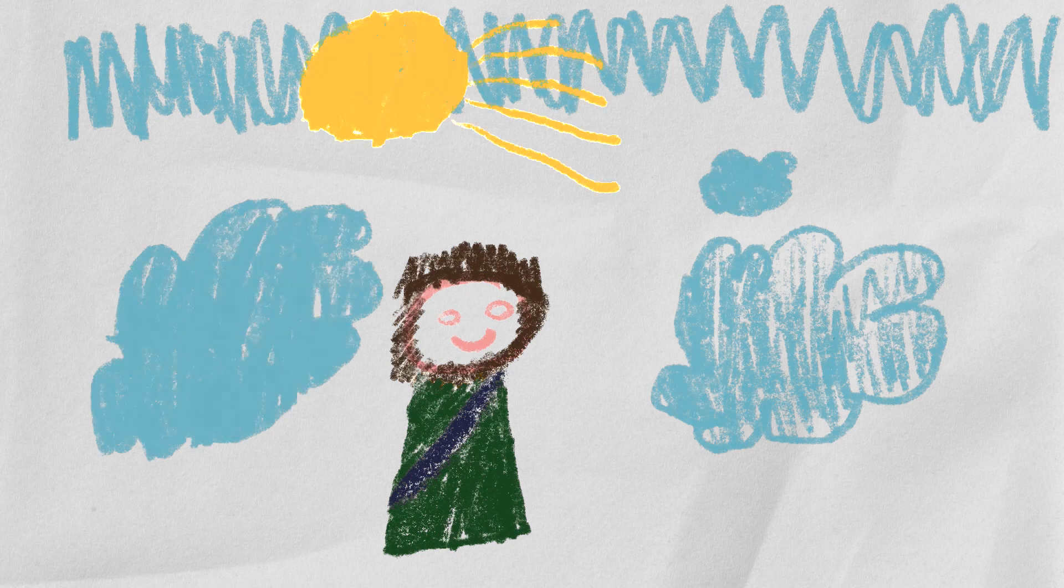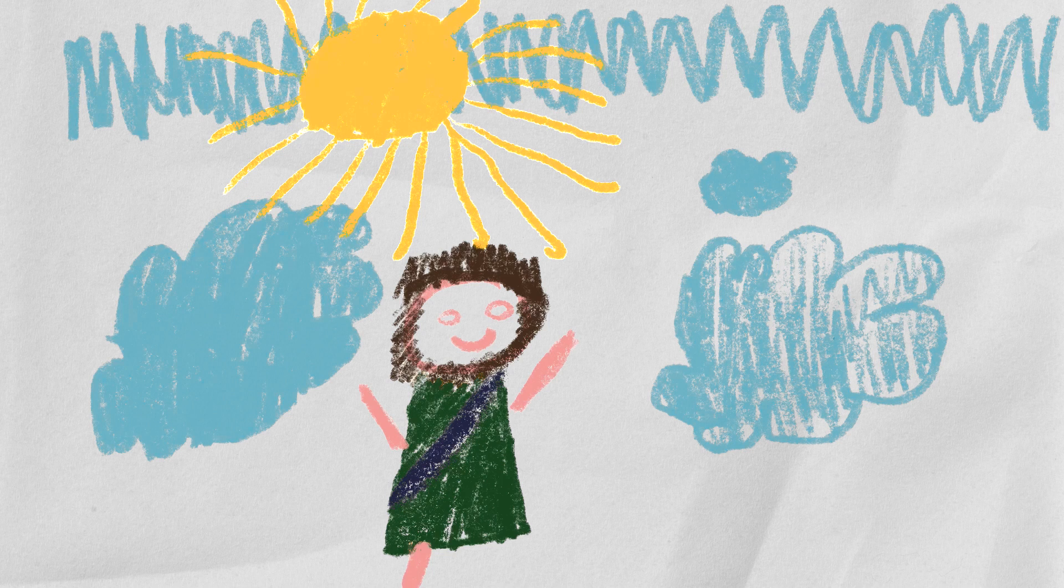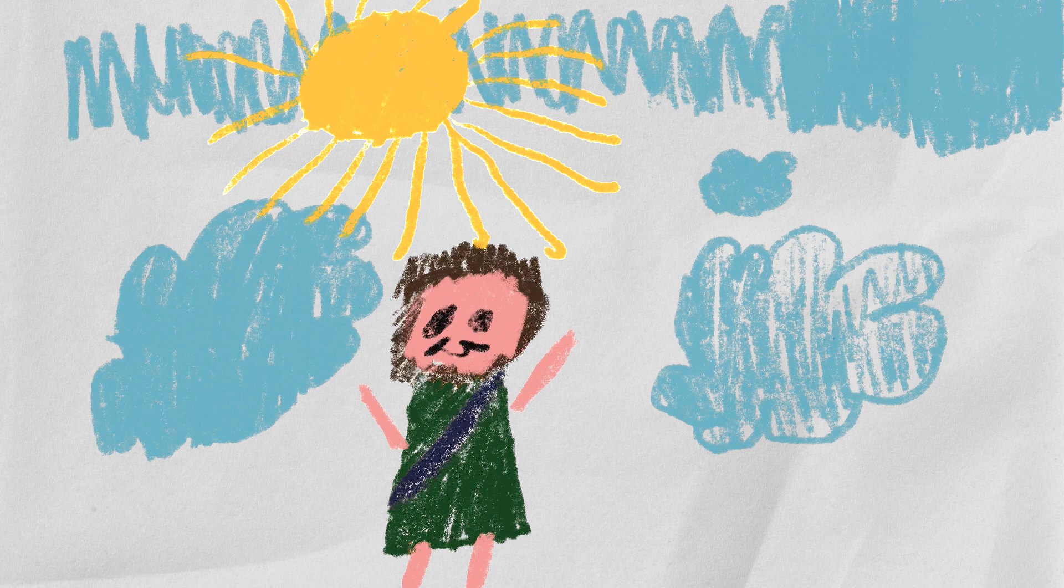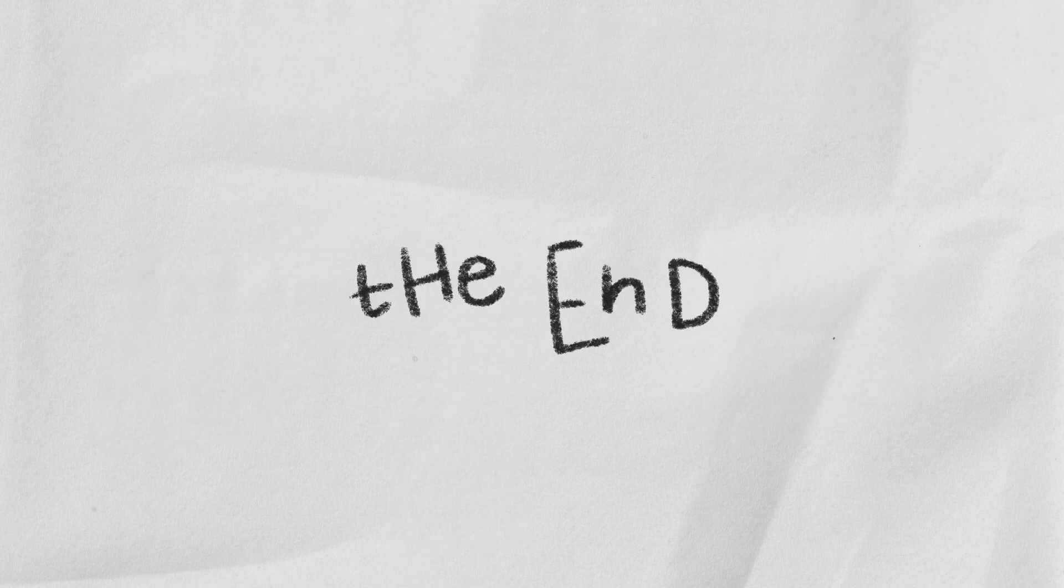God beckoned for Jesus to come up to heaven with him. And he went up. And yeah, he's stayed there ever since. The end.